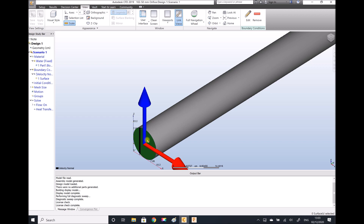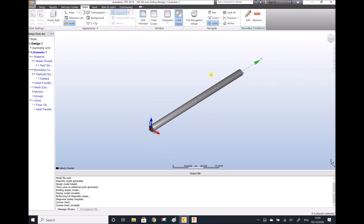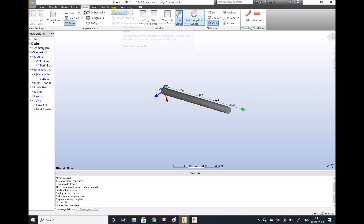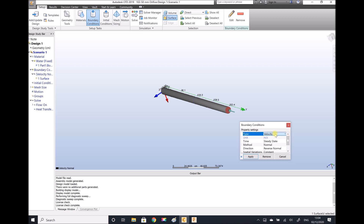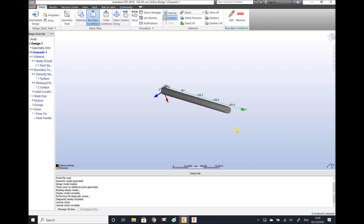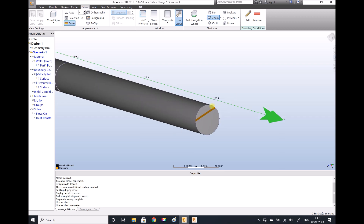The other thing we're going to specify is an outlet pressure of one bar, or a hundred thousand Pascals. So we need to orbit because we're going to be applying a boundary to the other end of the pipe. We select the face, Edit, and we're going for pressure. Our pressure magnitude is going to be a hundred thousand Pascals. We see a new band appear on that face, corresponding with the colour alongside pressure in the bottom left-hand corner.